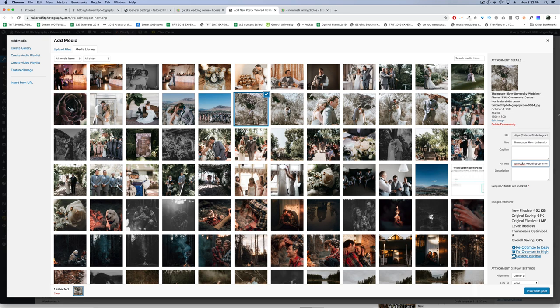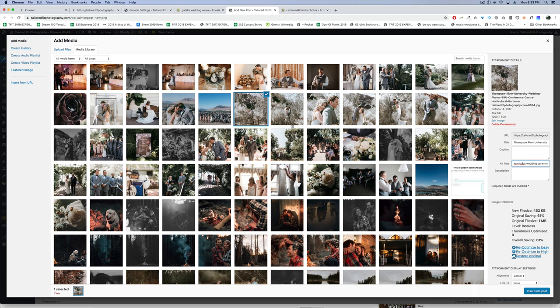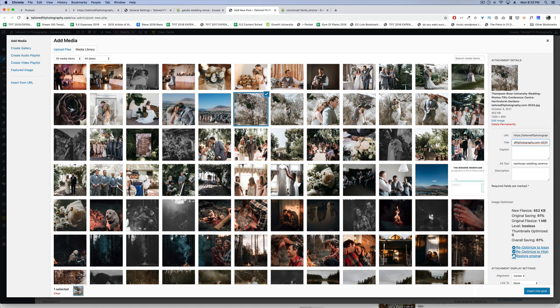You don't want to keyword stuff—just putting in all sorts of things that have nothing to do with the photo. Make sure the description lines up with what's in the photo. For example, this could be a Thompson River University wedding photo shoot, an accurate description. What wouldn't be accurate is Thompson River University wedding reception. You might get dinged by Google if their algorithms notice this doesn't line up with what the photo describes.